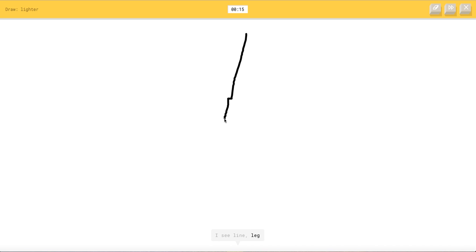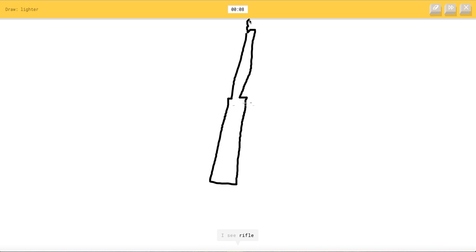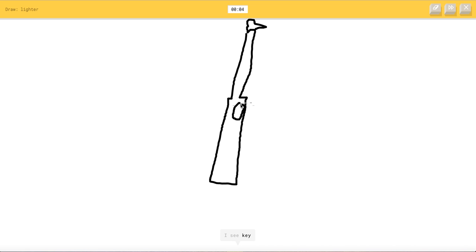I see line, or leg, or knee, or booty, or rig. Boom, boom. I see knife, or hockey stick, or baseball bat, or spoon. I see rifle, or marker, or clarinet, or screwdriver.